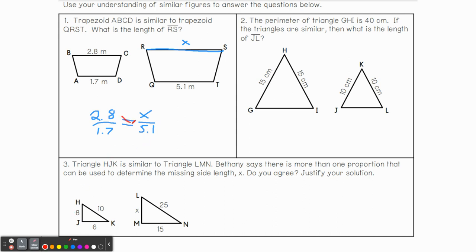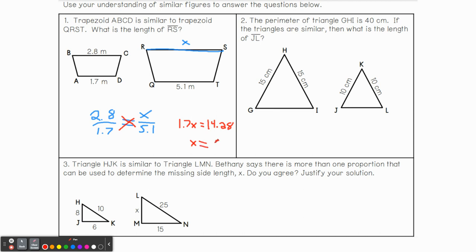You will need a calculator, but we're going to cross multiply. So 2.8 times 5.1, divided by 1.7 because we want x by itself. That gives us 8.4 meters as our answer. So 8.4 meters would be the length there.